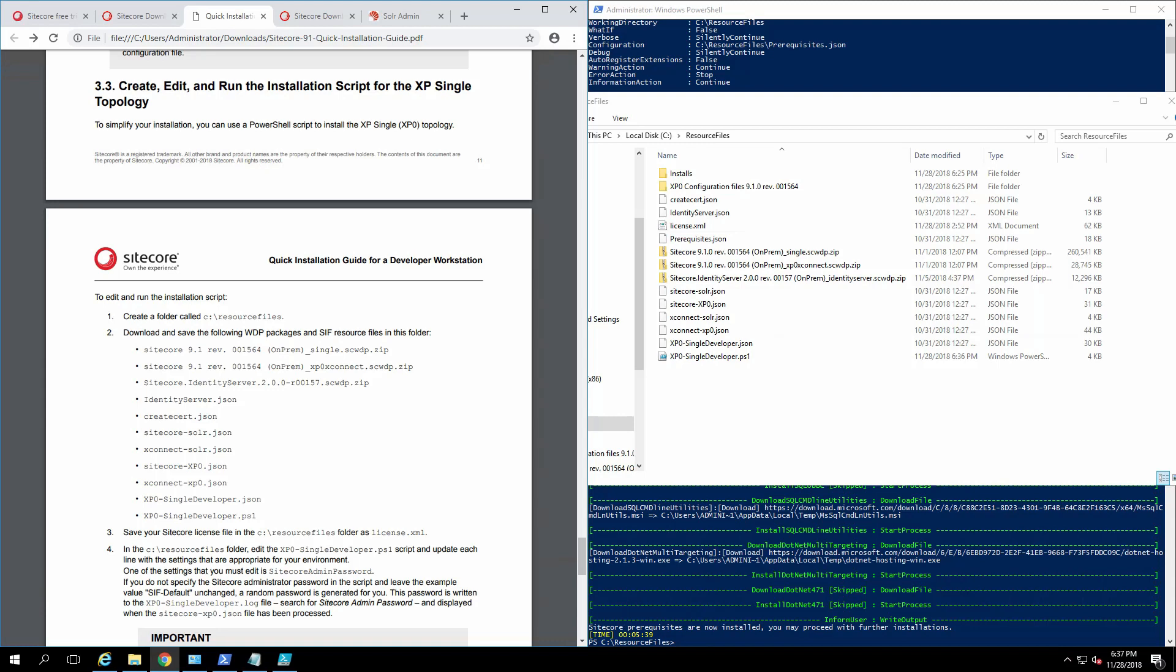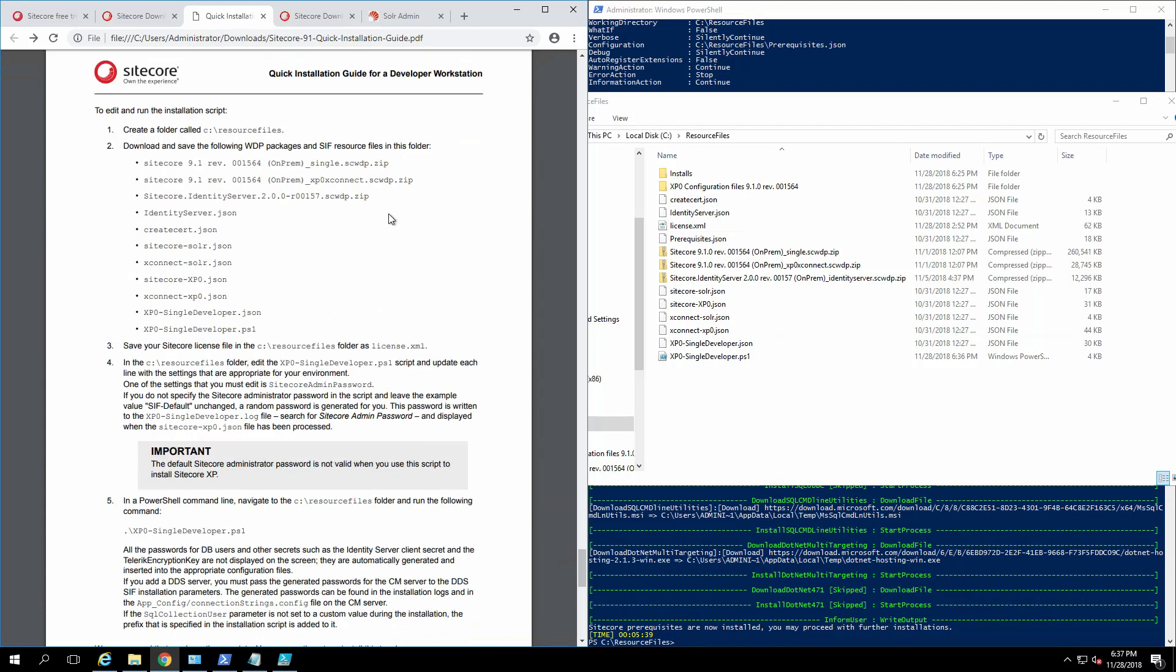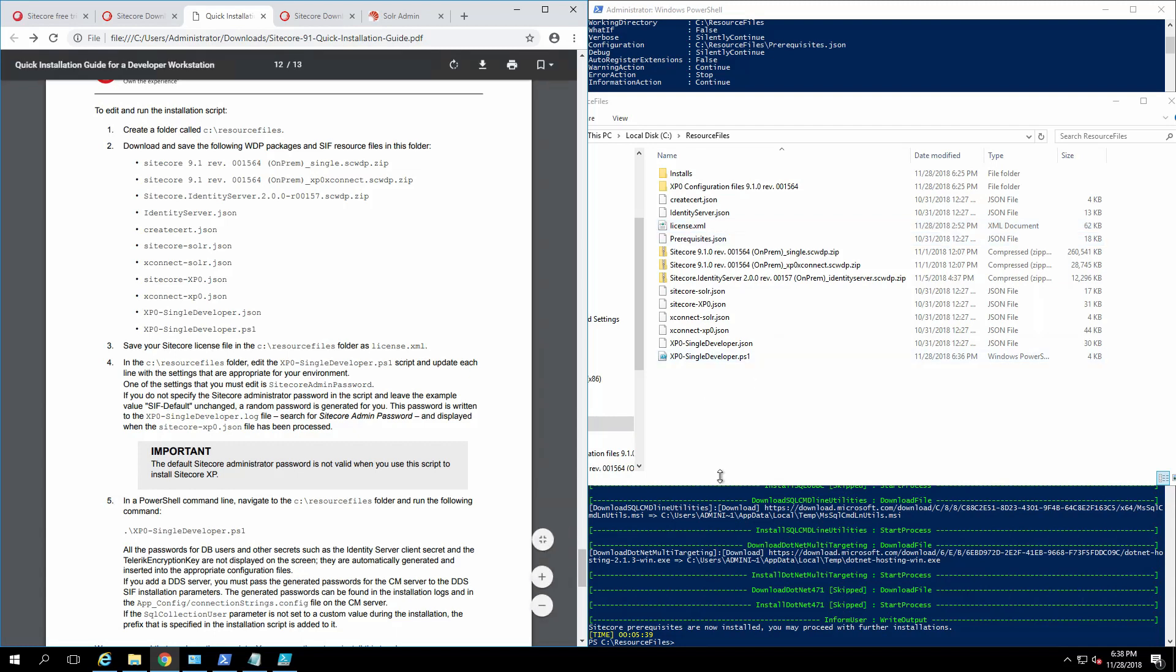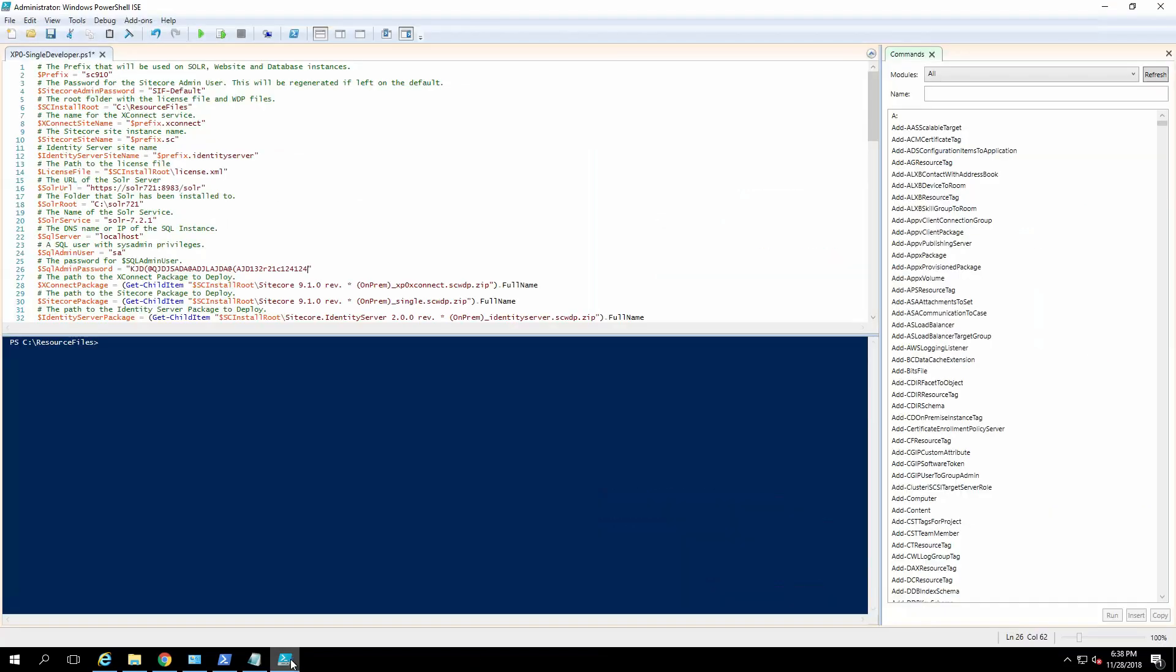Okay, so the document talks about a bunch of different things, but at this moment we are focusing on XP single topology, so pretty much everything on one. It talks about having a folder called resource files. You could technically call it anything you want, you just have to modify a bunch of things to get it to work. So we did extract the on-prem single with the X connect and the identity server. We have all the JSON files it's requesting. We also have the license file, which is the developer trial license which is in here. We will be modifying the single developer PowerShell script.